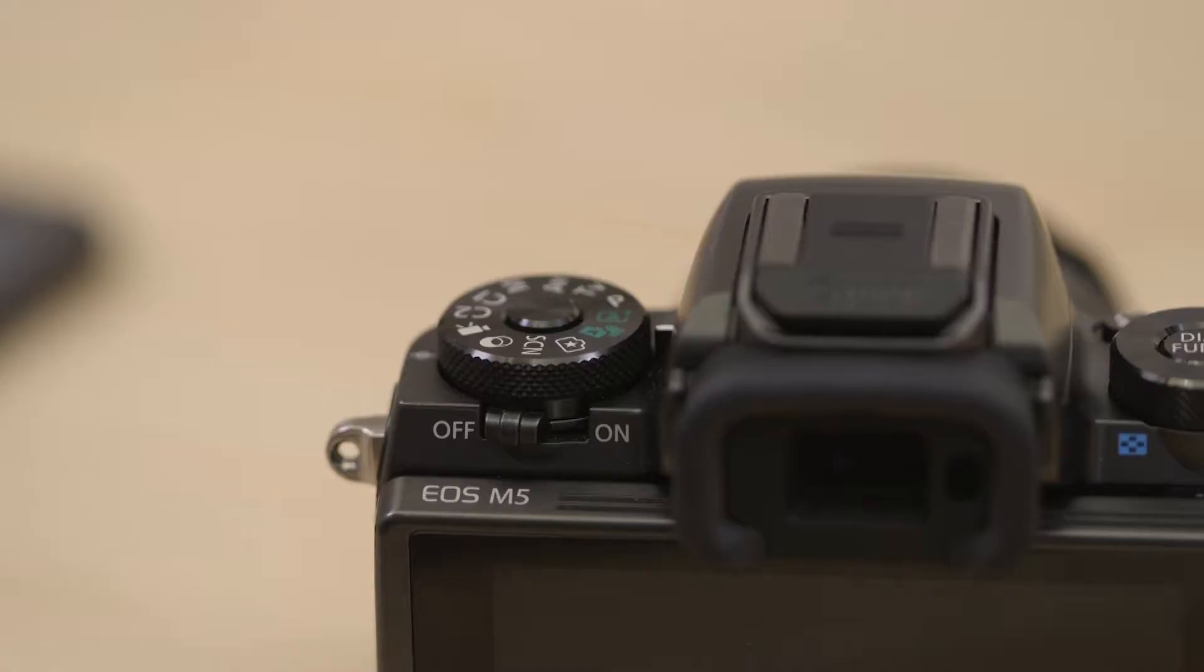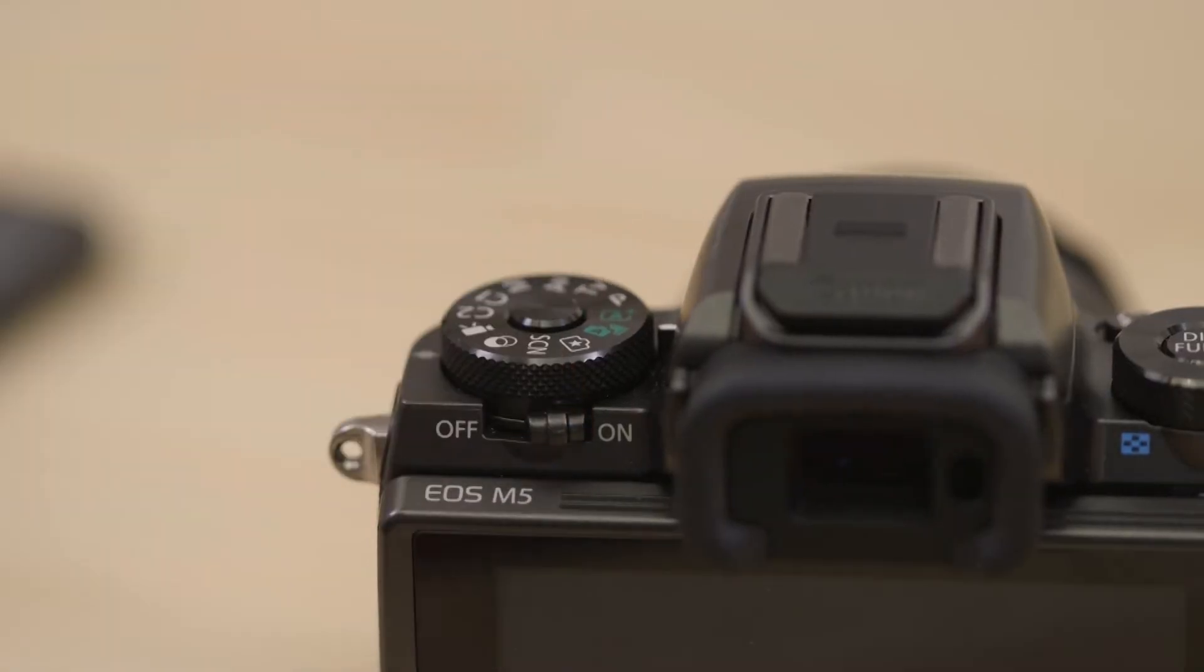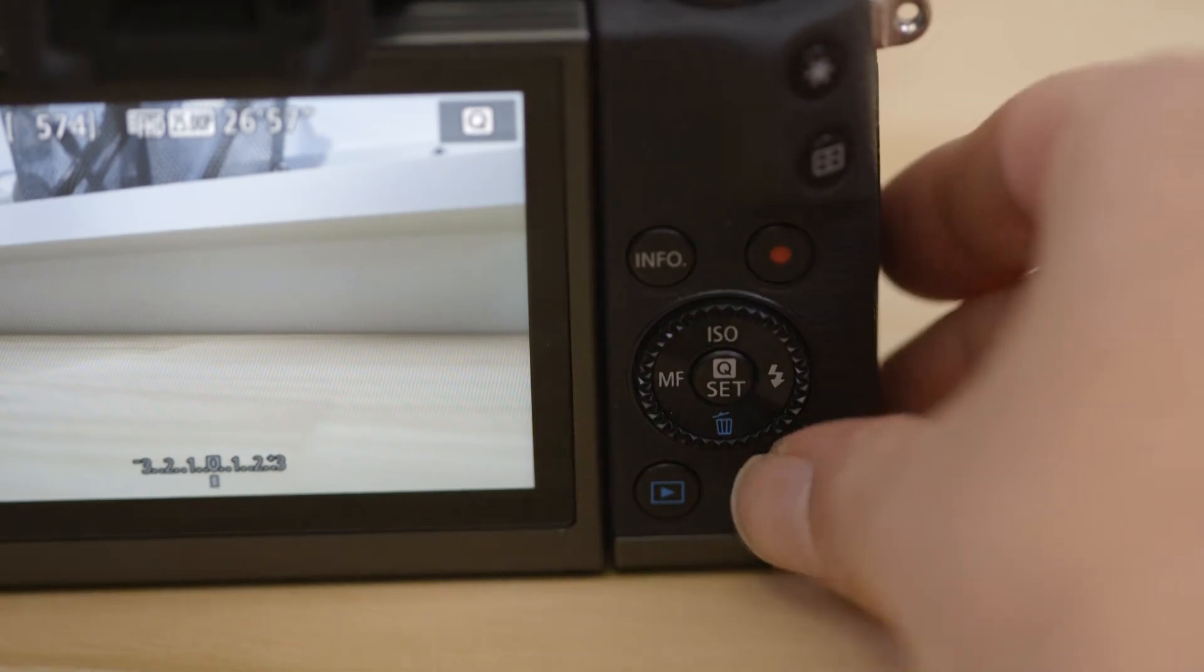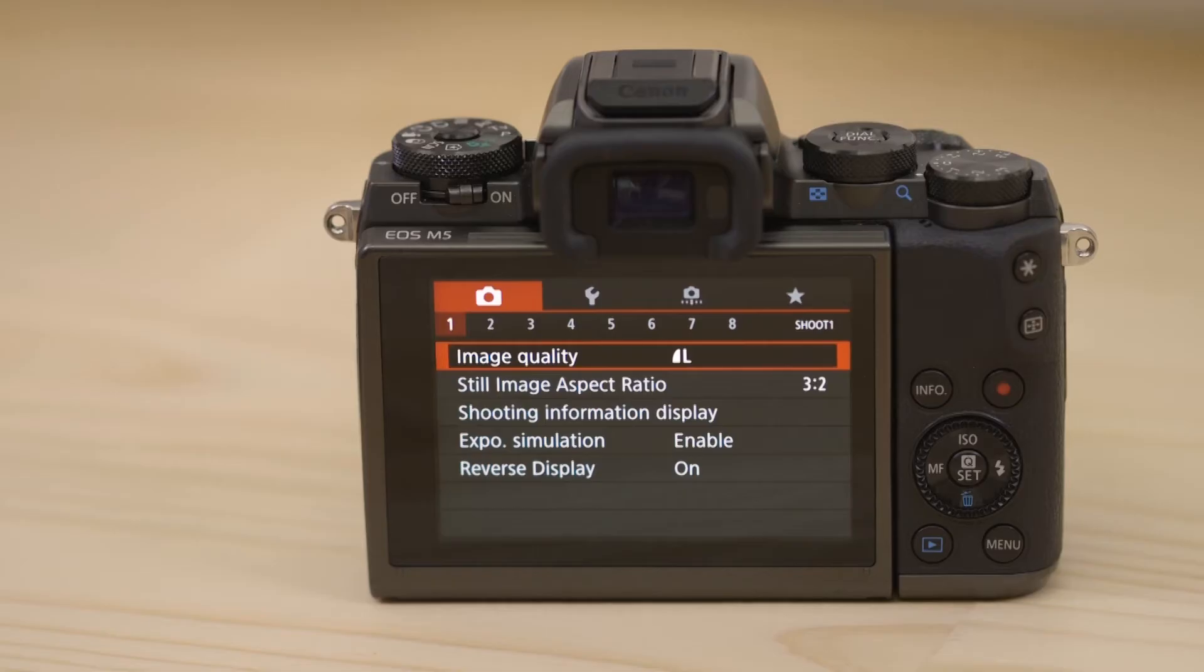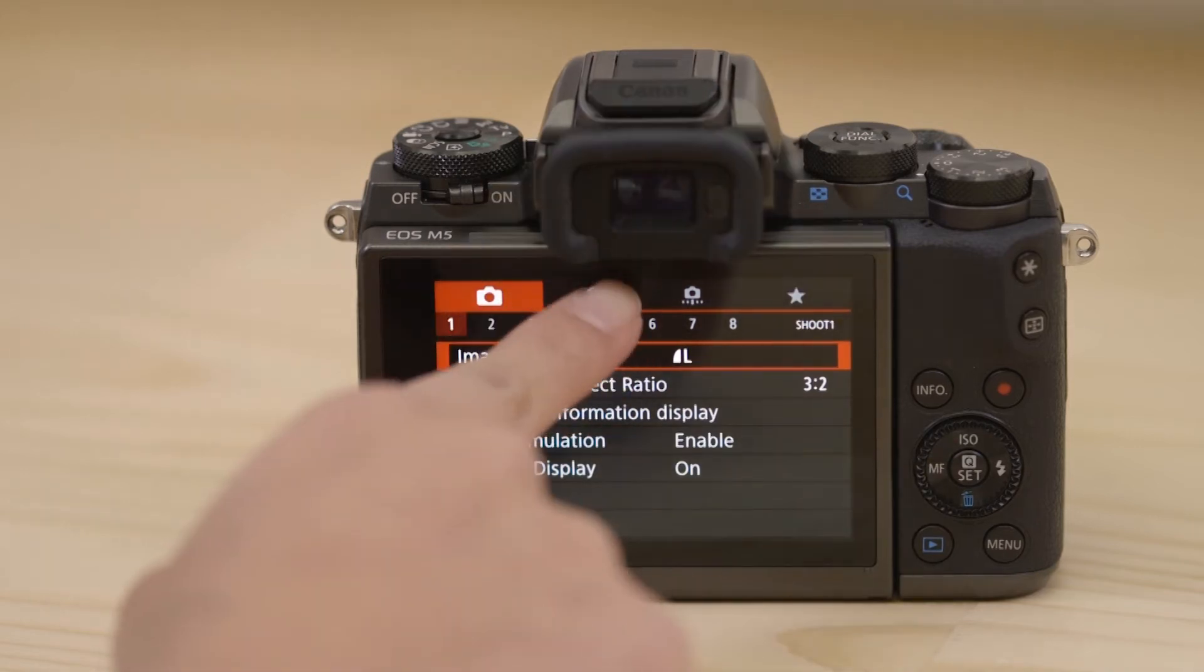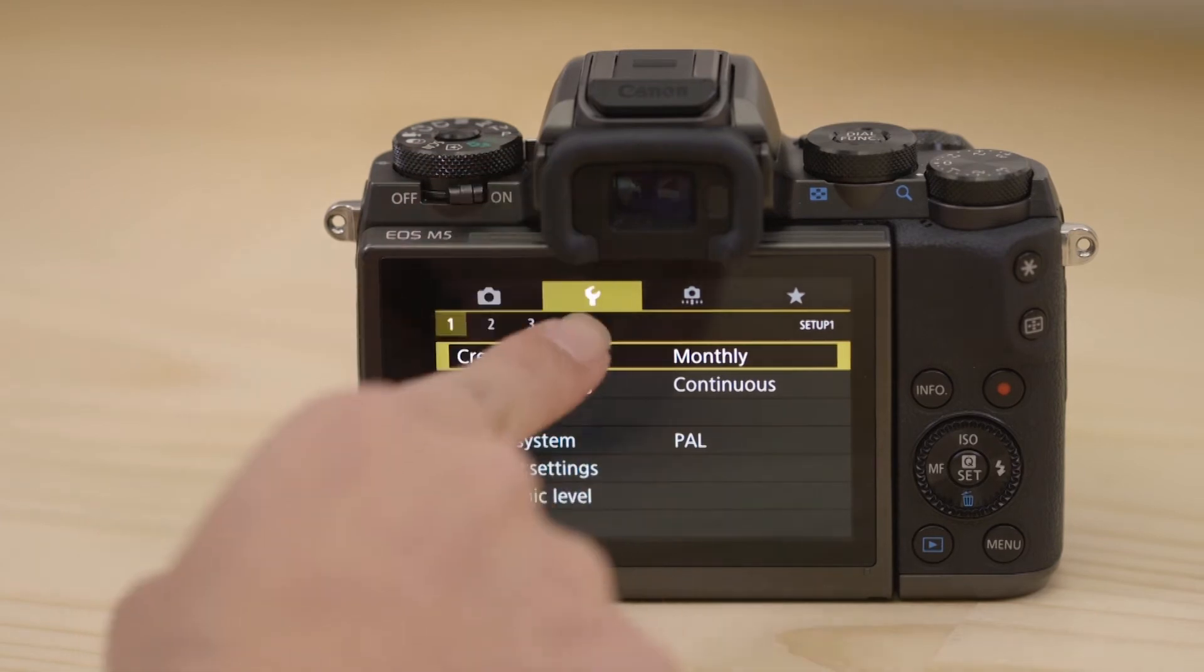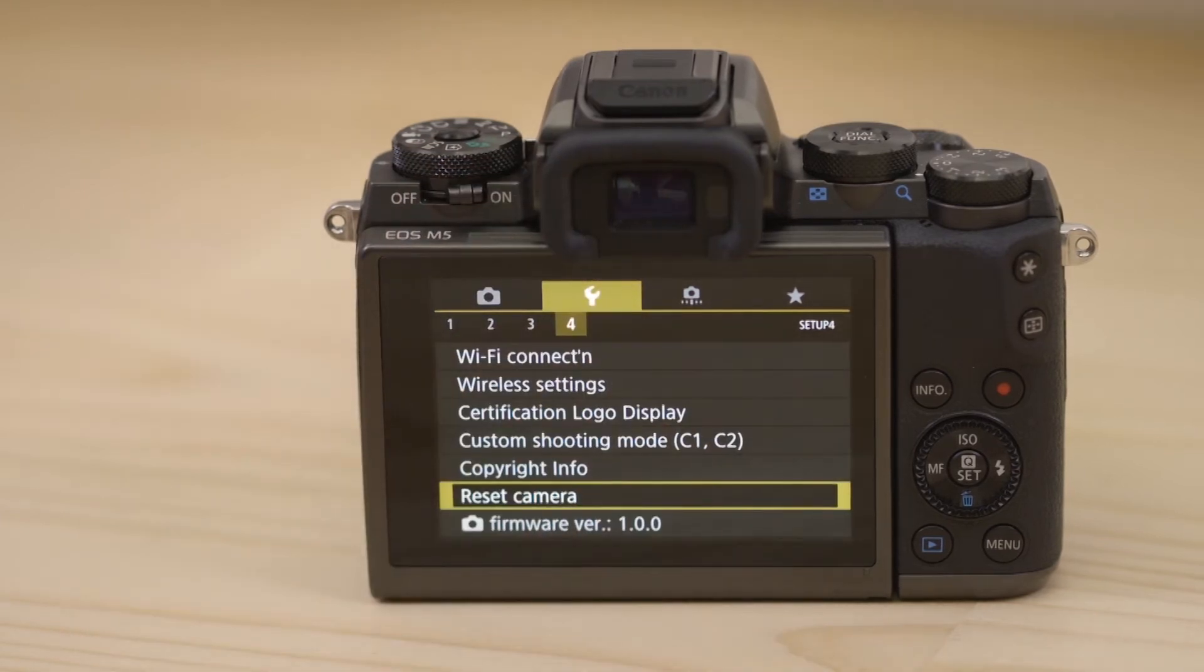Now switch on the camera and press the menu button. Next, go to the function settings menu, which looks like a little spanner. On the fourth menu screen, tap the wireless settings option.